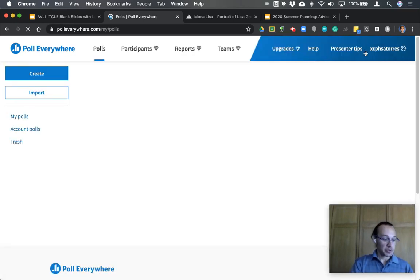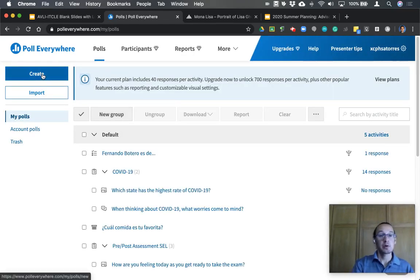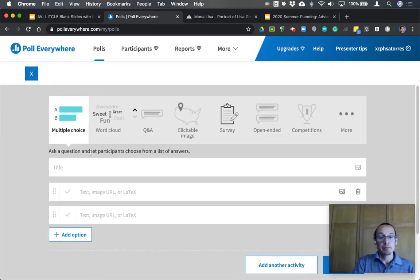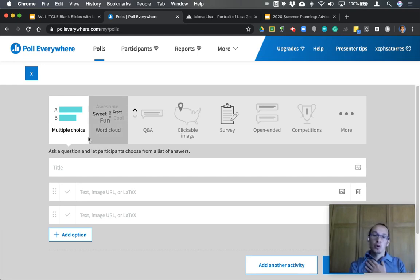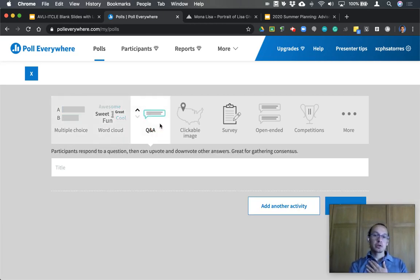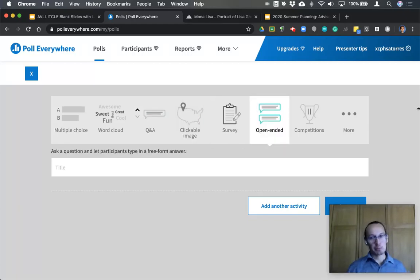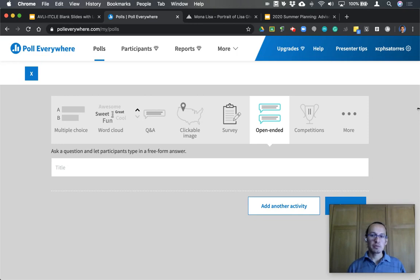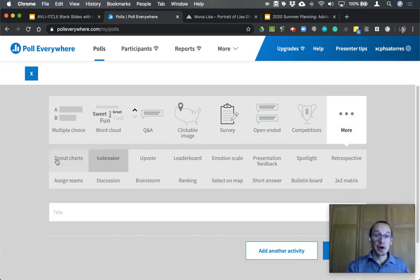Now let's go to My Polls and create our first poll. Click the Create button in the upper left-hand corner, and you'll see several options for creating a polling question. You can create a multiple choice question, a word cloud, a question and answer, add an image, or have students click on an image as part of a response. You can couple two, three, or four question types to create a survey, or have open-ended questions. Be careful with open-ended questions — make sure you provide very clear instructions, because anything students text or enter will be visible to anyone taking that poll.